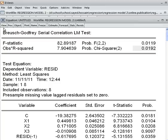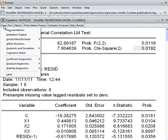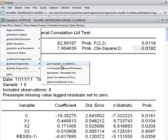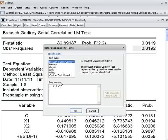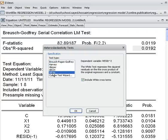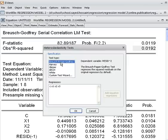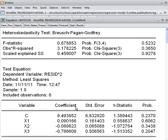As before, I go to View, choose Residual Diagnostics, and select the heteroscedasticity test. You can see there are many options: Breusch-Pagan-Godfrey — which is the default — Harvey test, Glejser test, ARCH test, and White test. We want to use the Breusch-Pagan-Godfrey test, so I choose OK. Here is the output: the heteroscedasticity test using Breusch-Pagan-Godfrey. We check the observed R-squared statistic and its corresponding p-value.